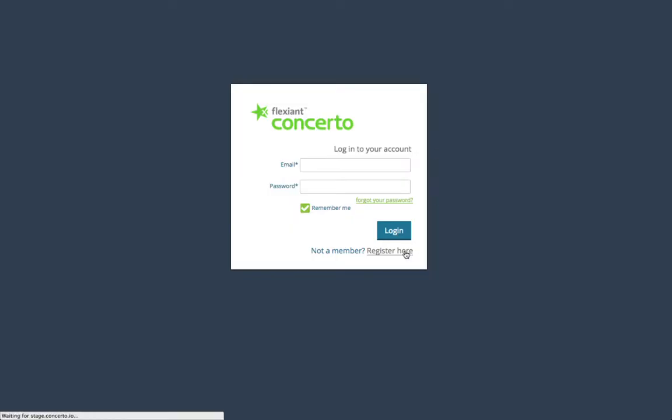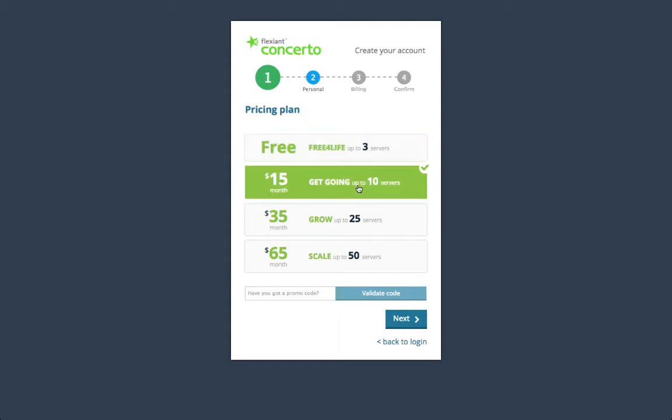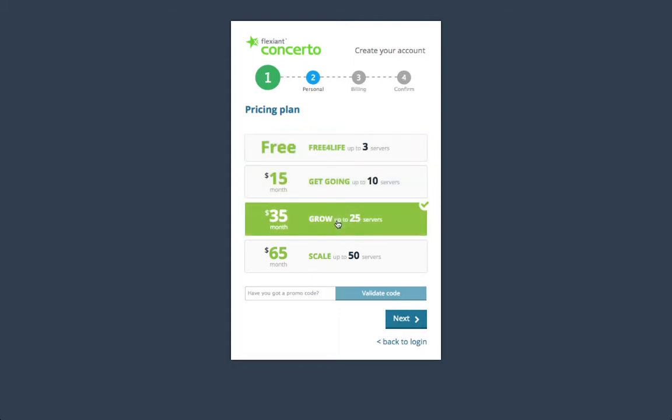First, let's sign up. If you want to try Flexing Concerto, you can go ahead with the free plan, which has a cap of three servers. If you need more servers, you can also choose one of these three paid plans, depending on your business need.